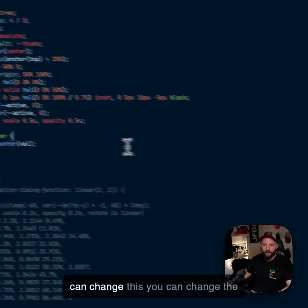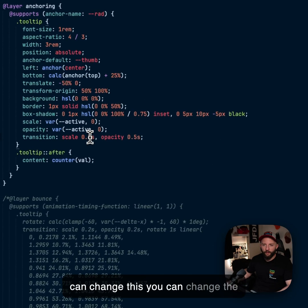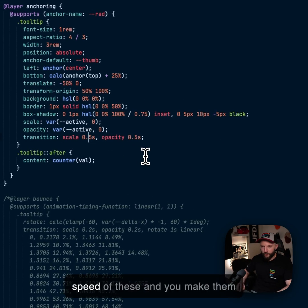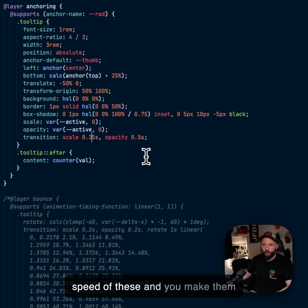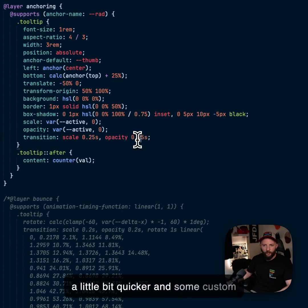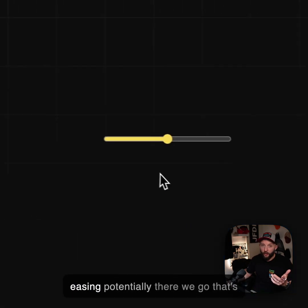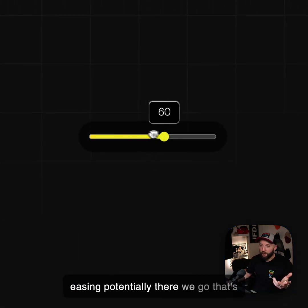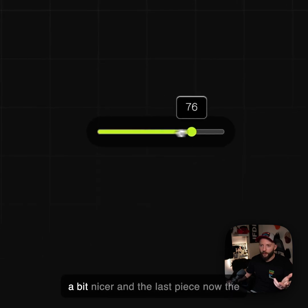And we can change this, you can change the speed of these, maybe make them a little bit quicker, add some custom easing potentially. There we go. That's a bit nicer.